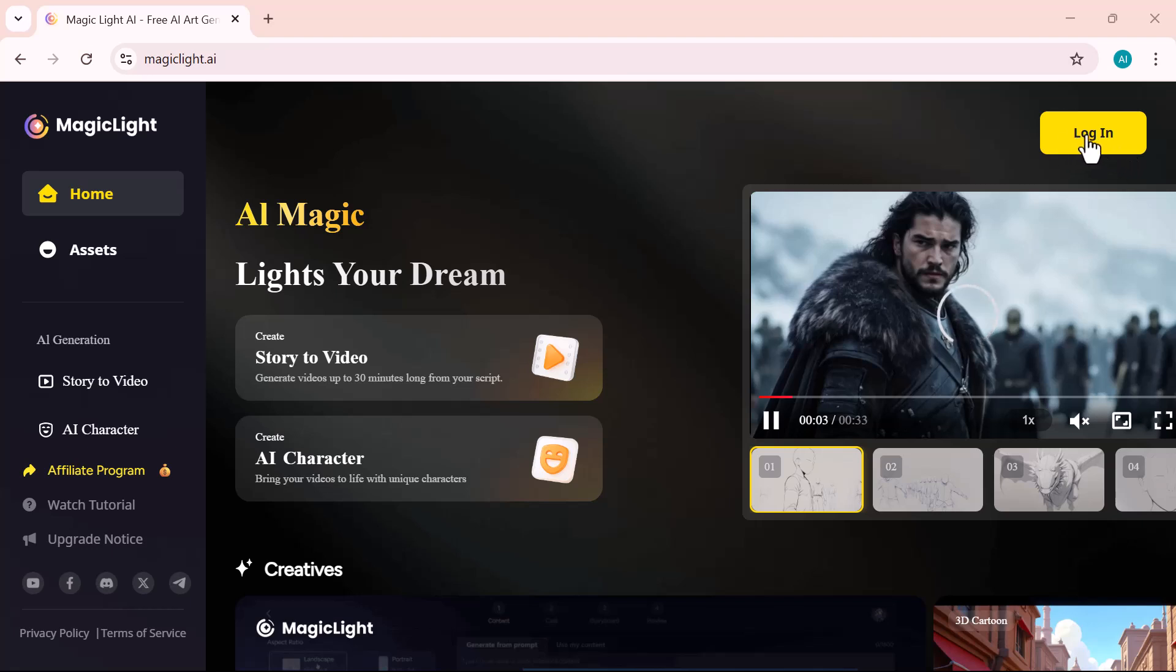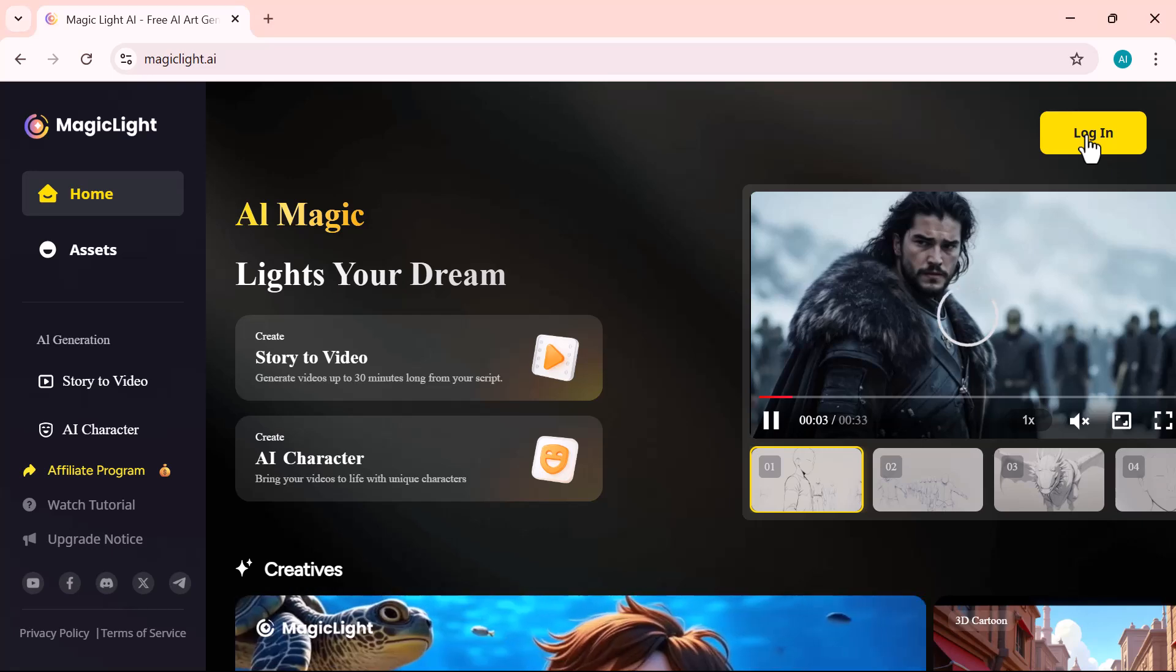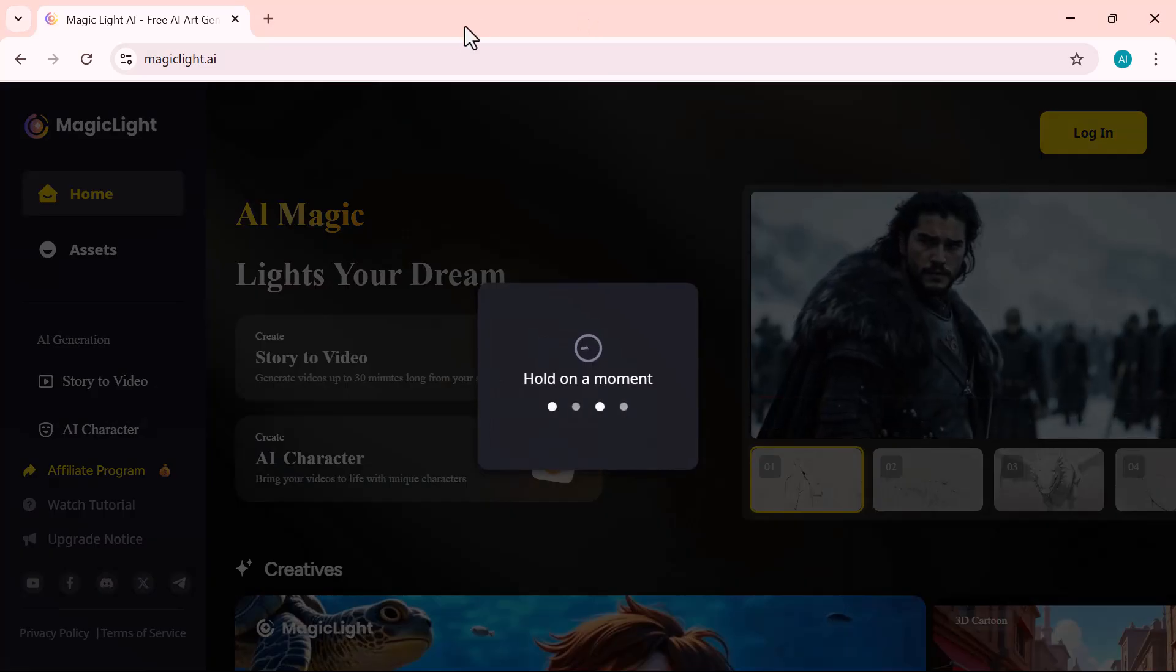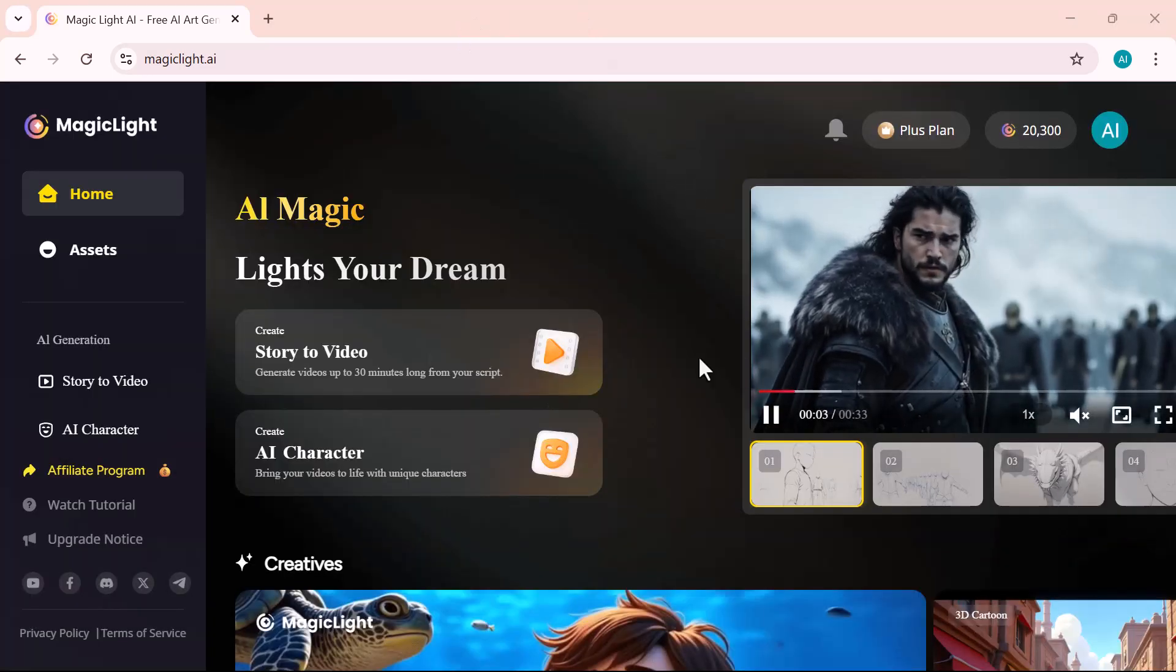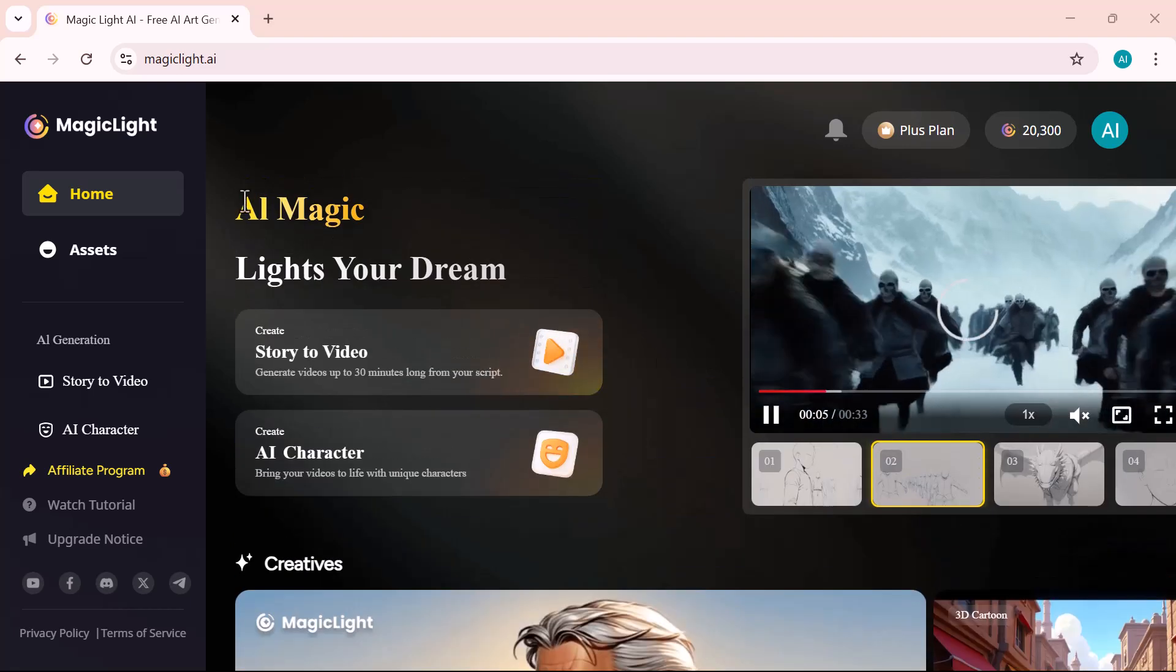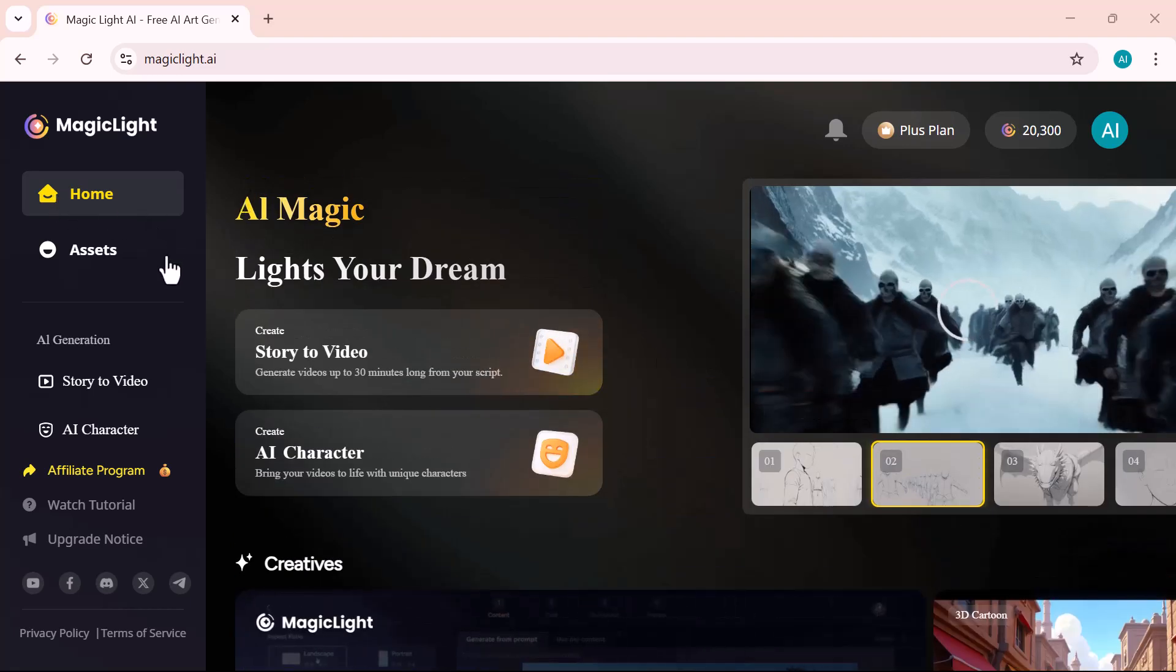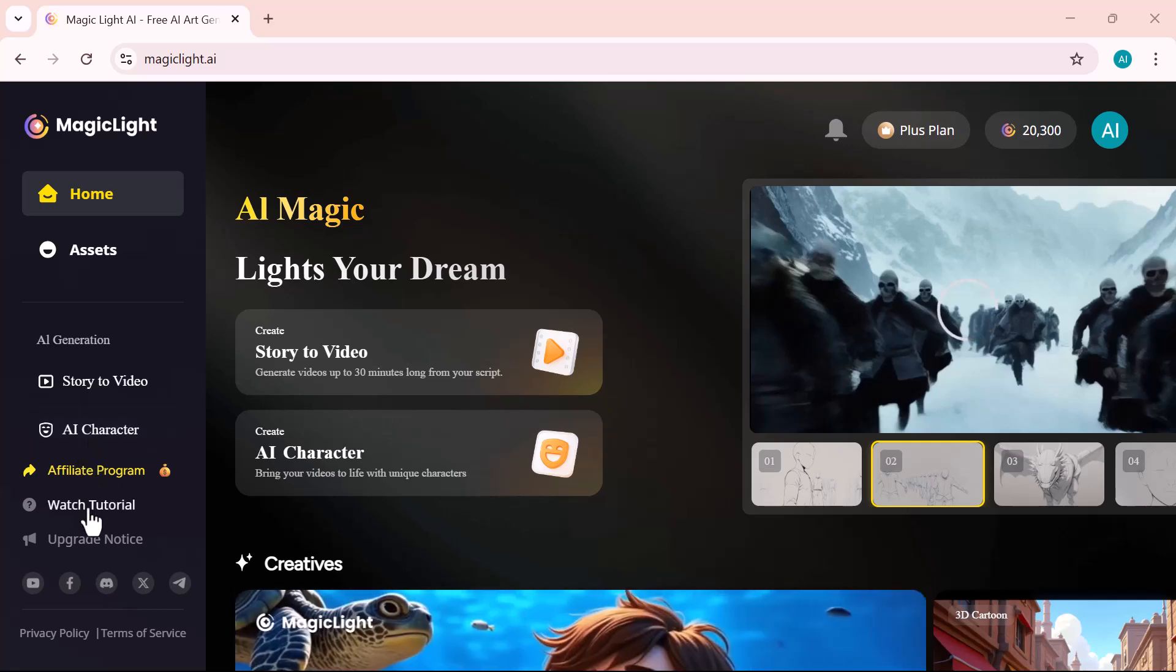Step 1. Log into your MagicLight account, and let's get started. On the left side, you'll find all the essential tools, home, assets, AI generation, and more. Everything you need to manage your video projects with ease.